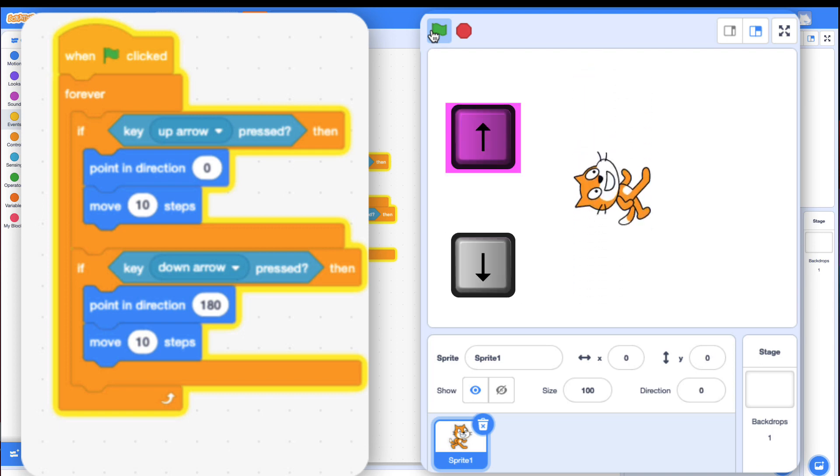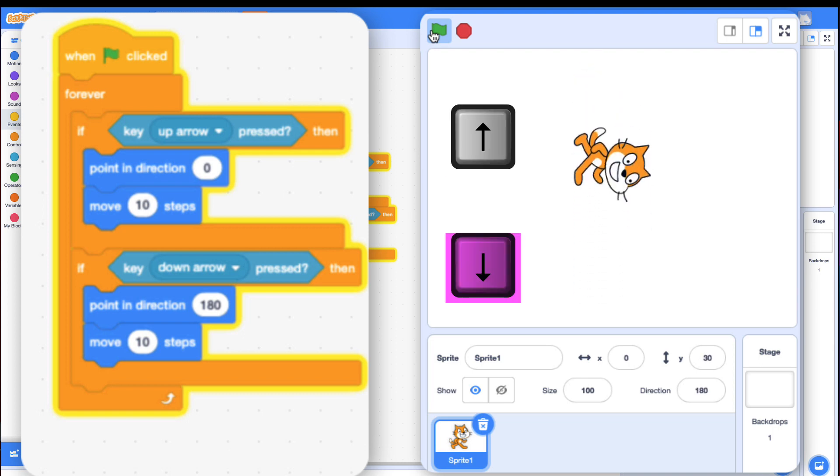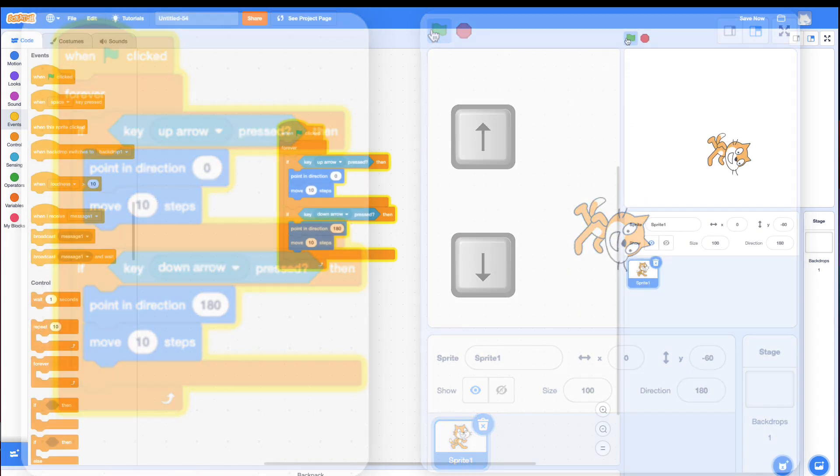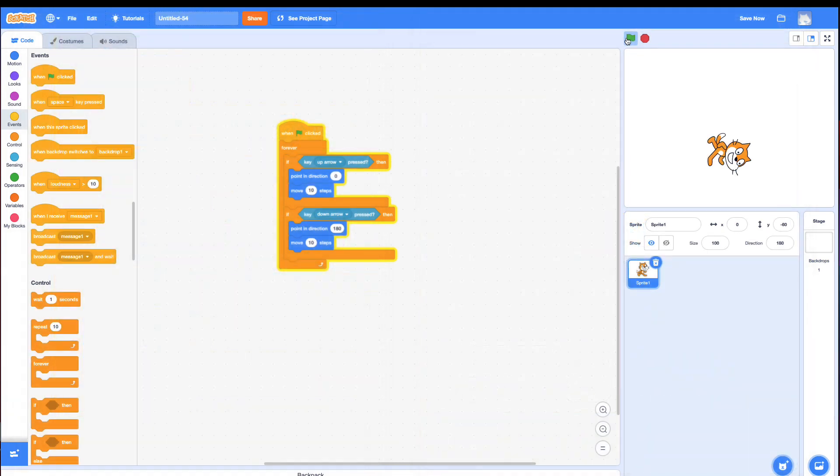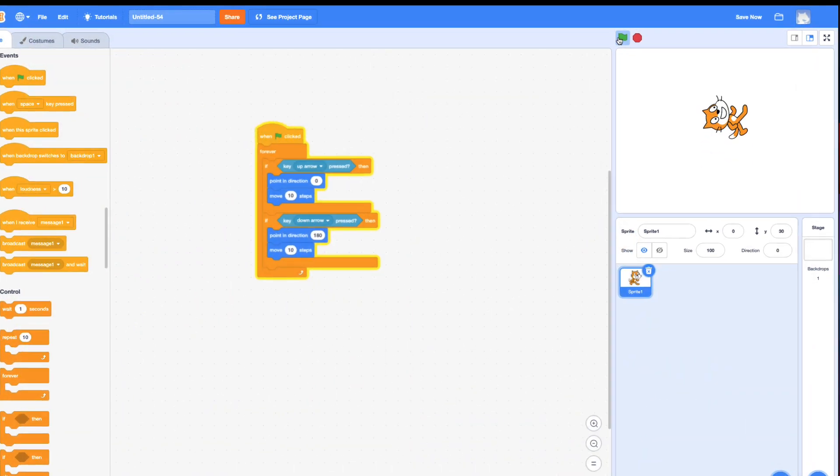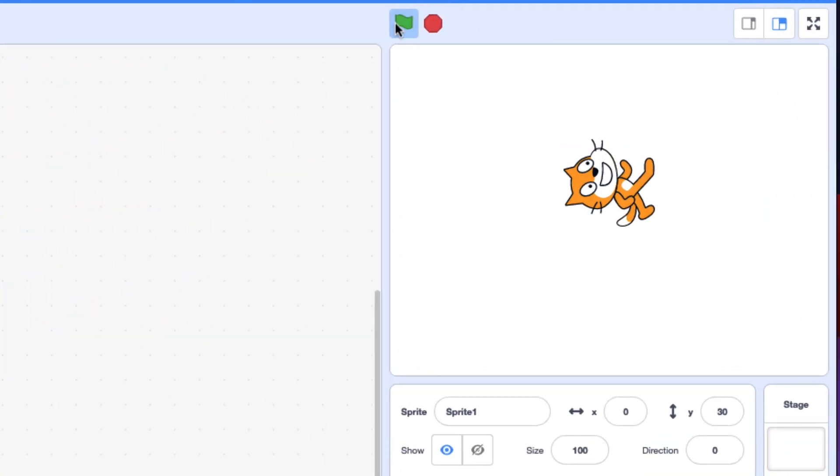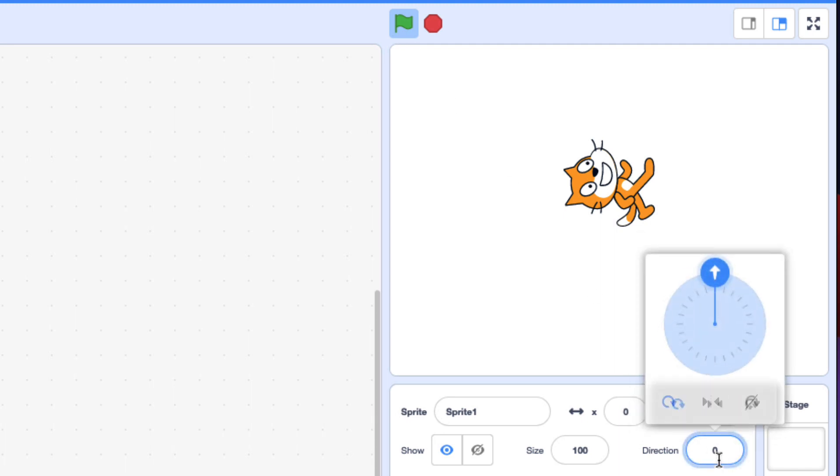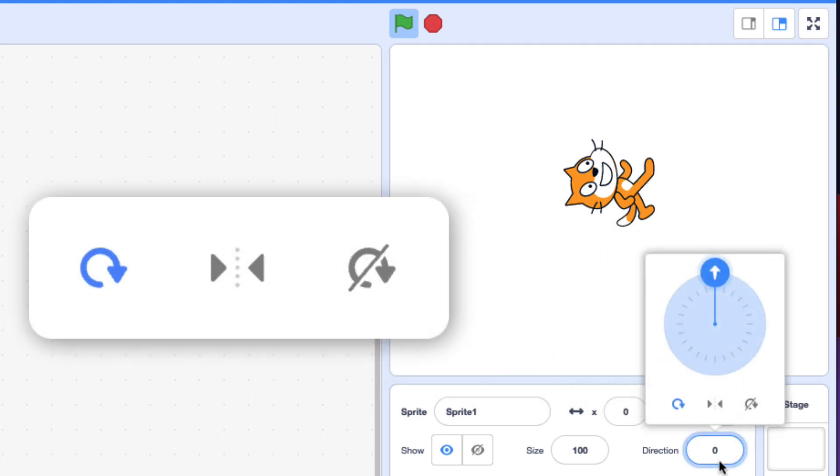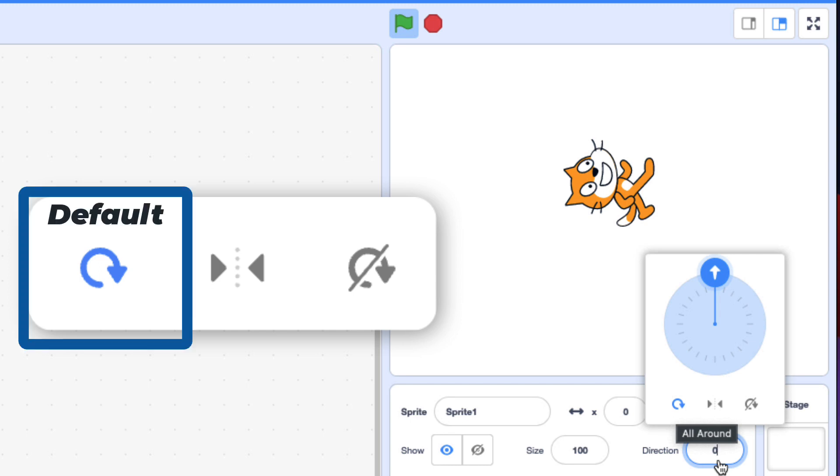Except I don't like how the cat's moving up and down. I want the cat just to face left and right and not really face up and down. The way you can do that is if you go and click on direction, there are different modes for the direction you're pointing. By default, it's all around.